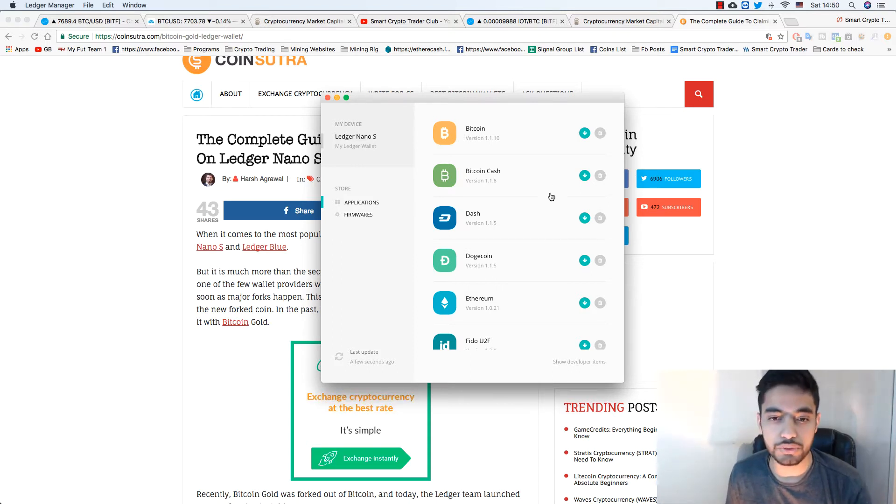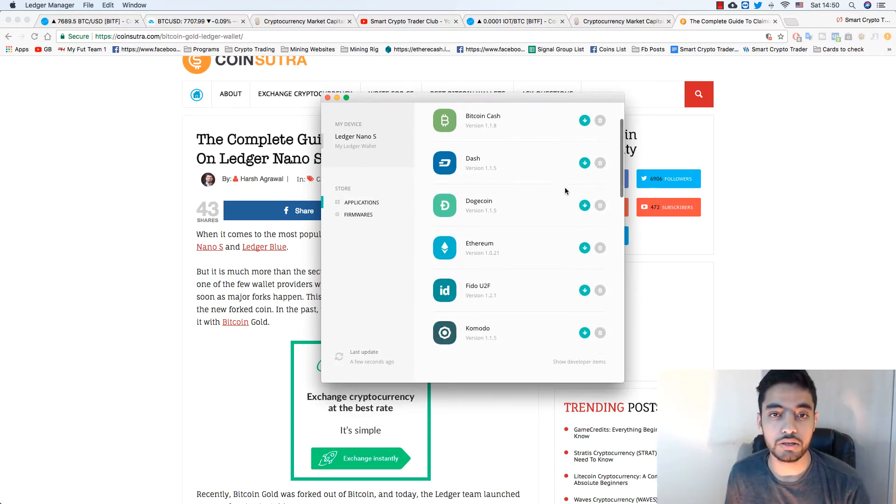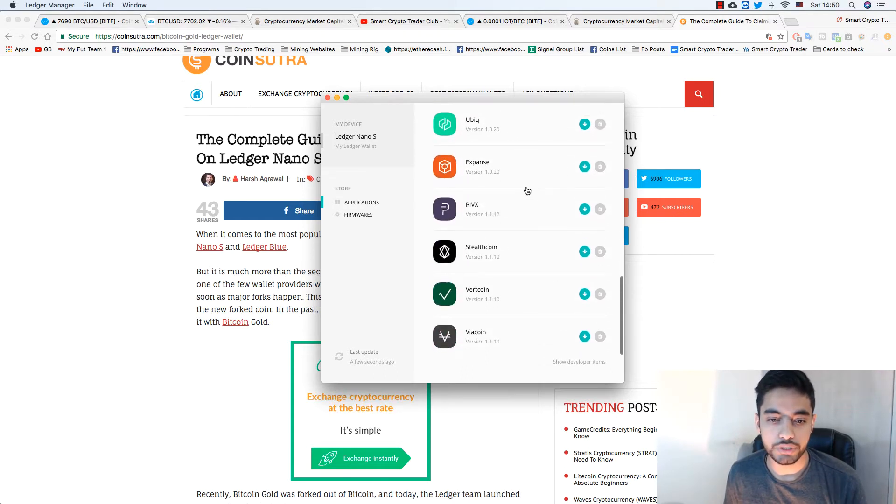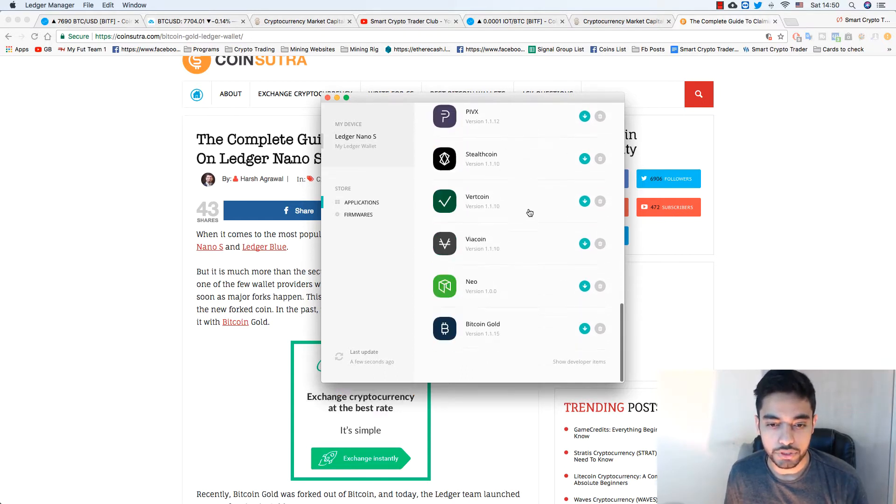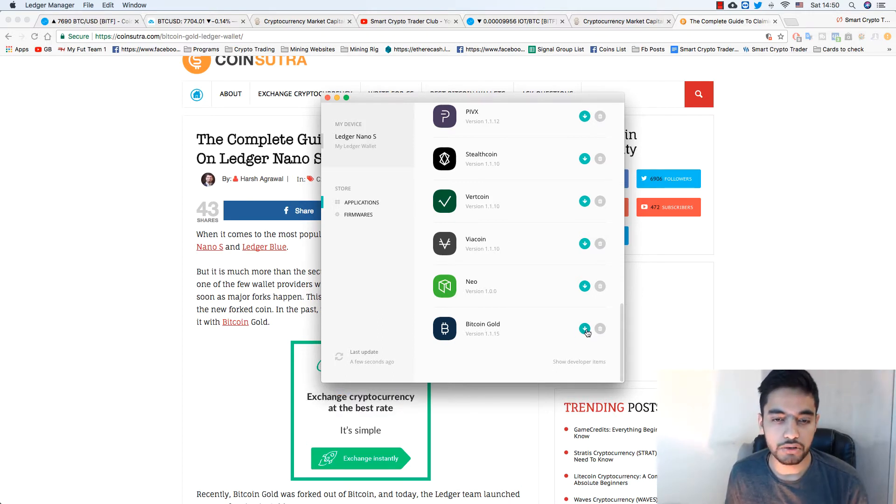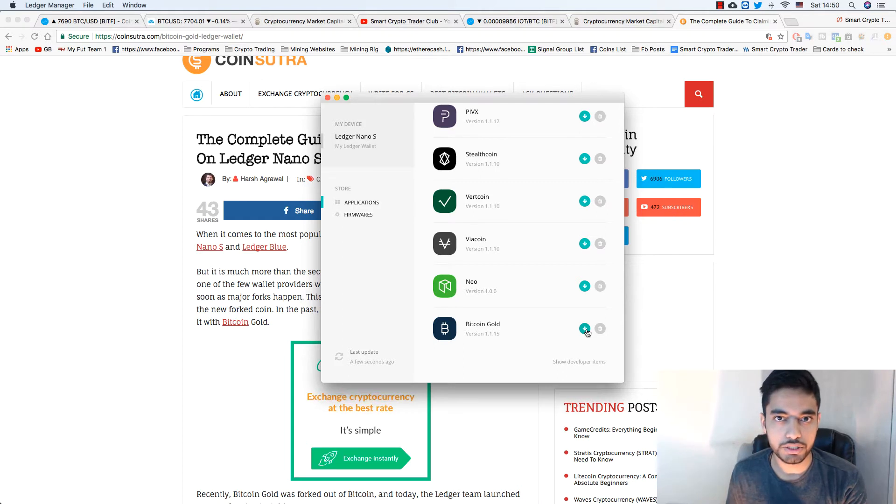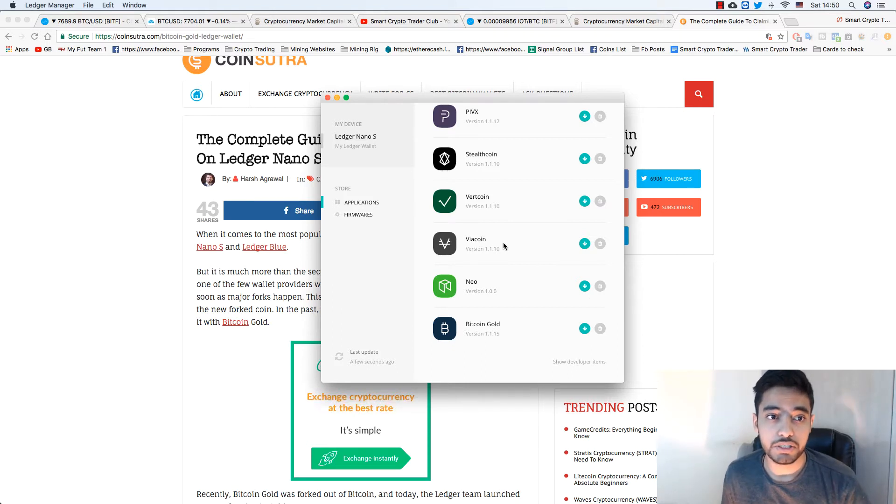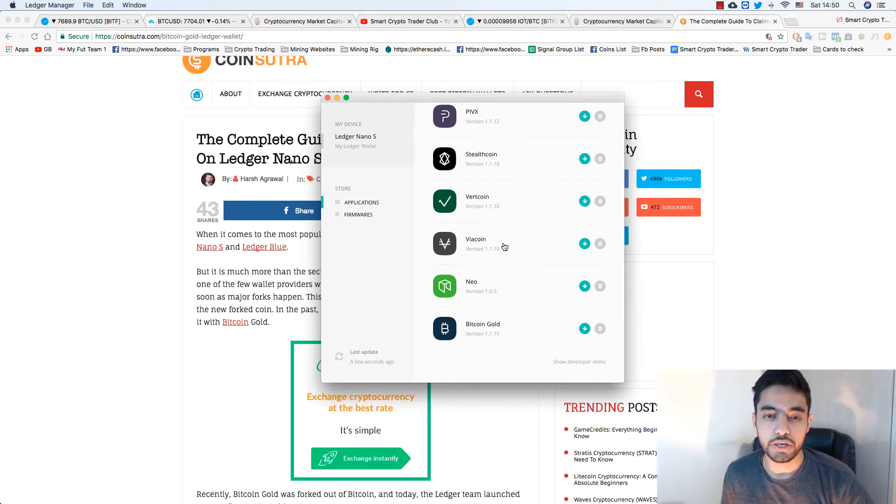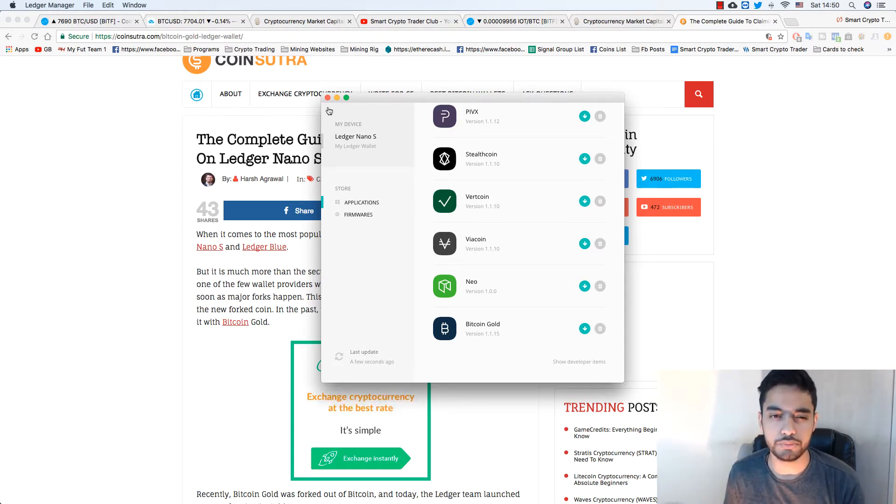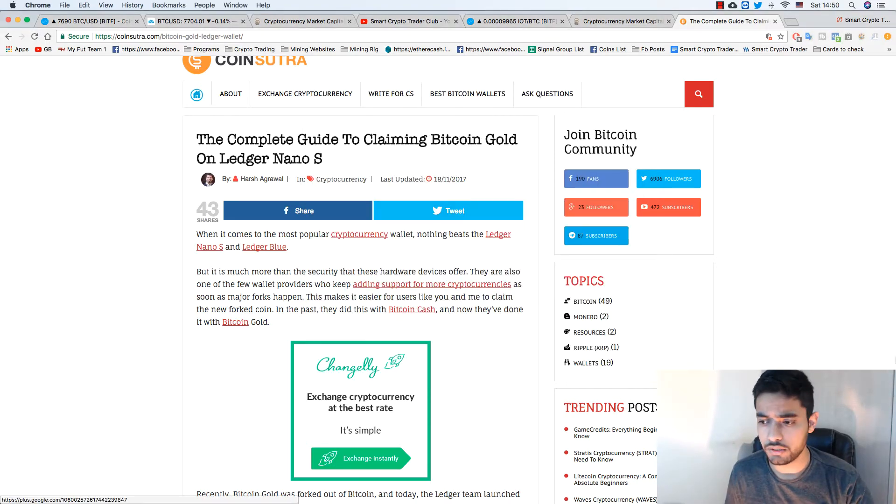What you need to do is if there's not enough space, you need to eliminate one of the wallets you're not using. I wasn't using Bitcoin Cash, so I had to remove that. It will give you an option to do it. When you scroll down to the end you will see Bitcoin Gold. You need to download that and give the permission on your Ledger Nano S. Of course you need to put the password the way you normally do.